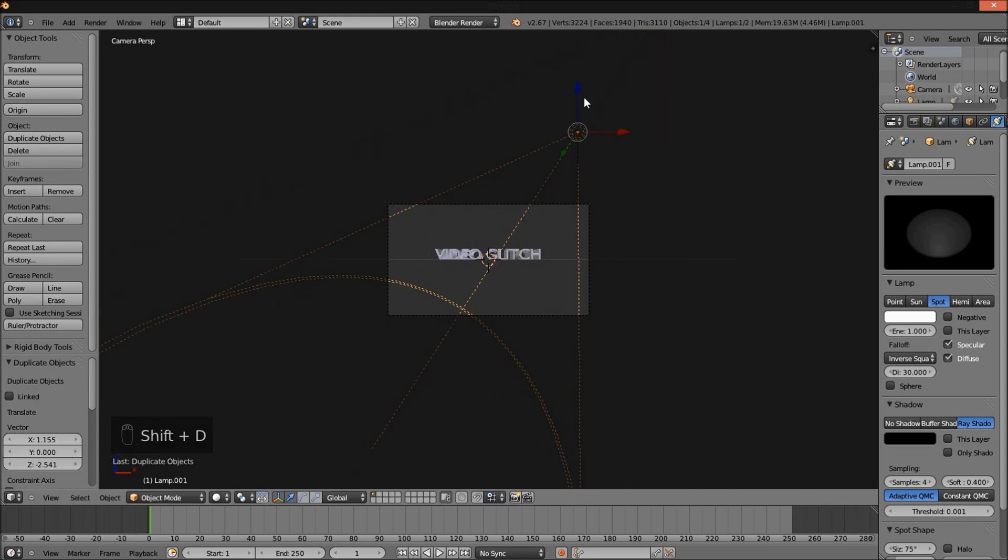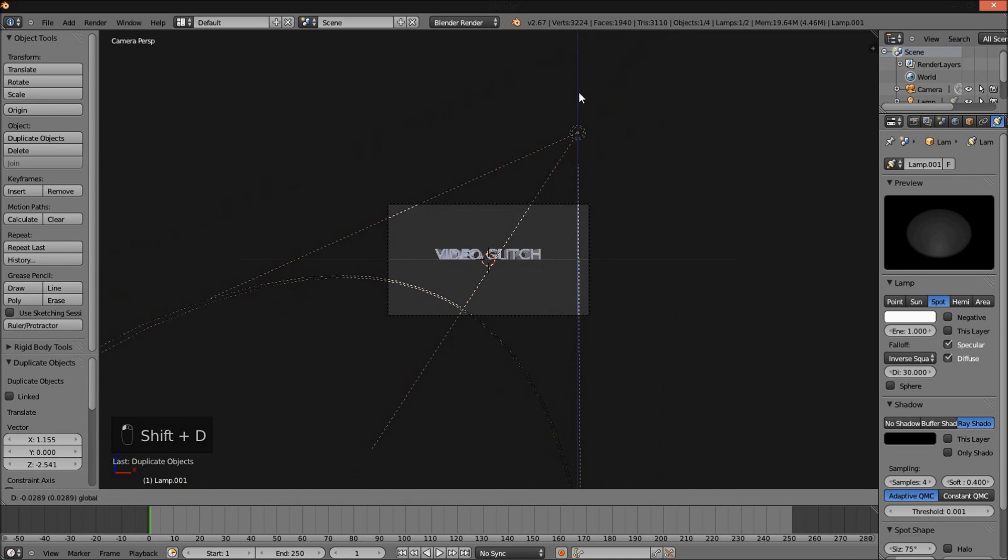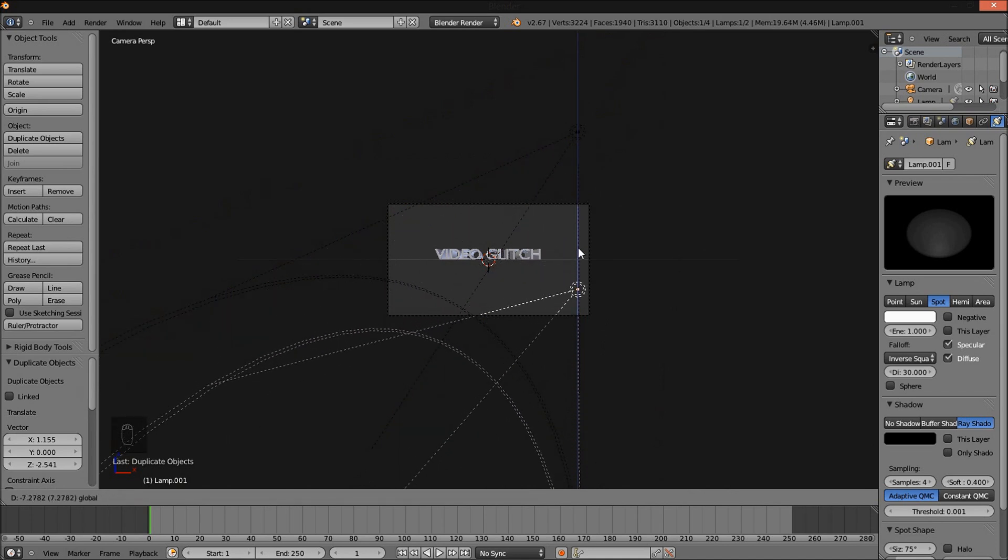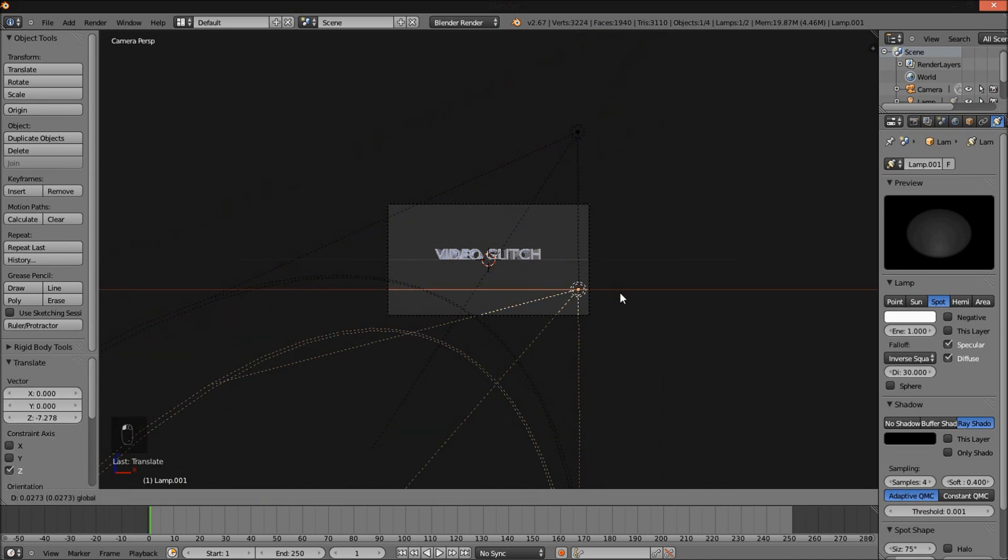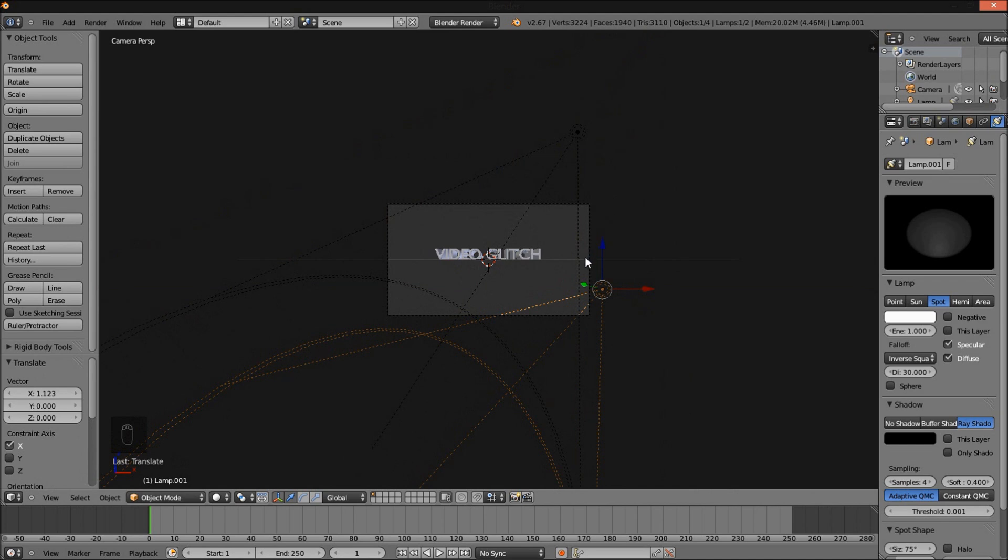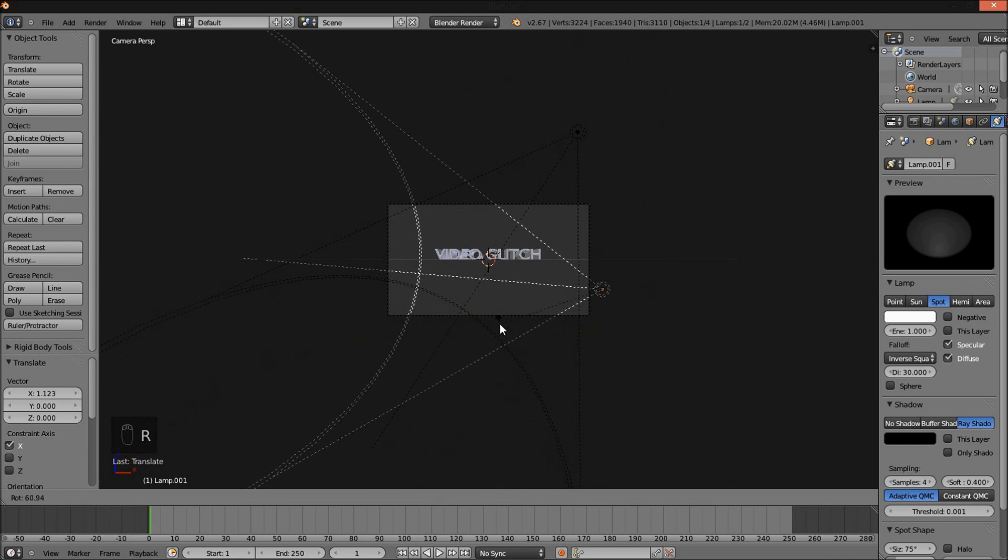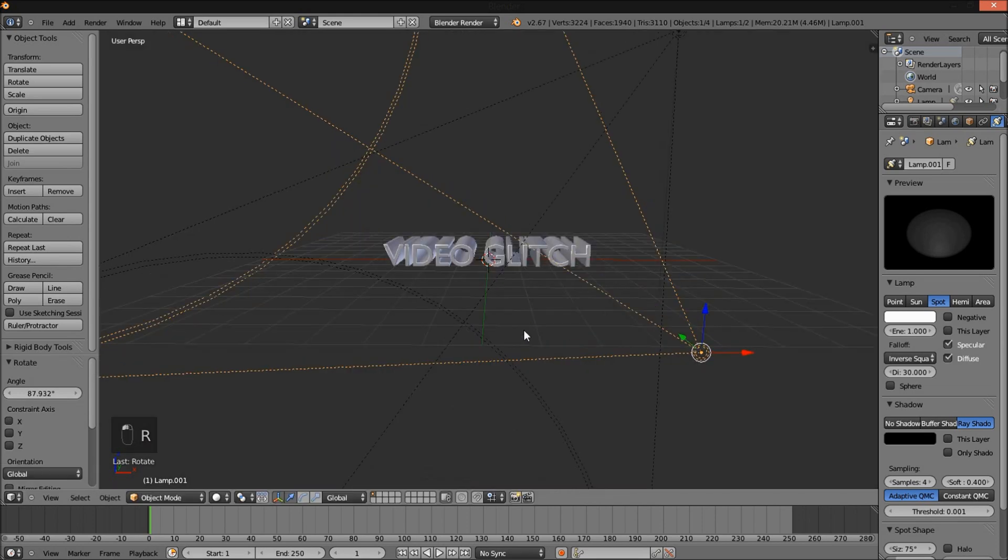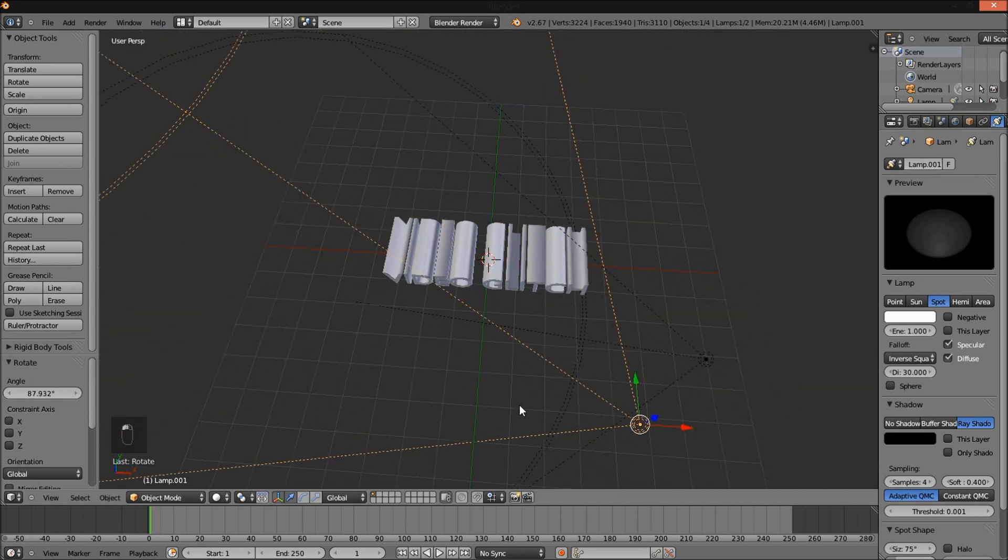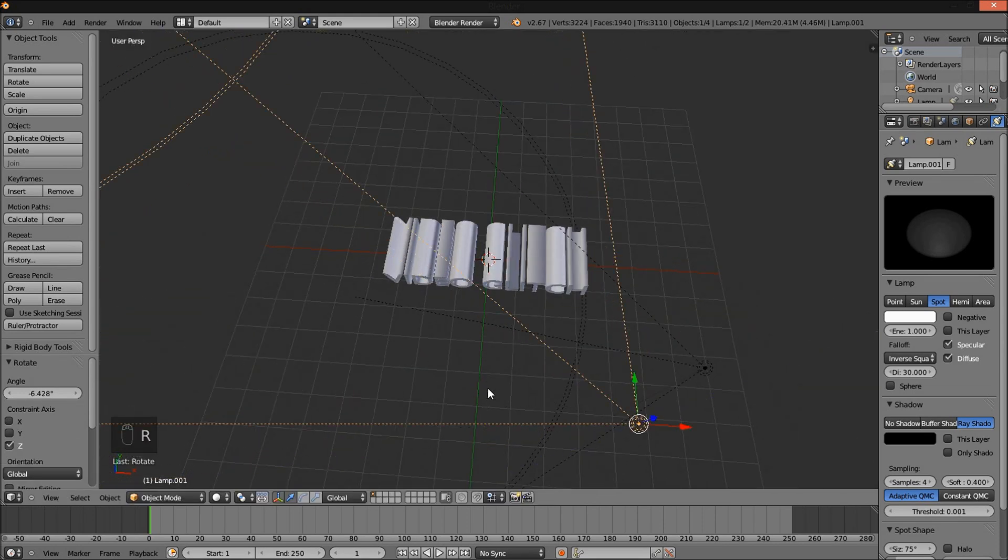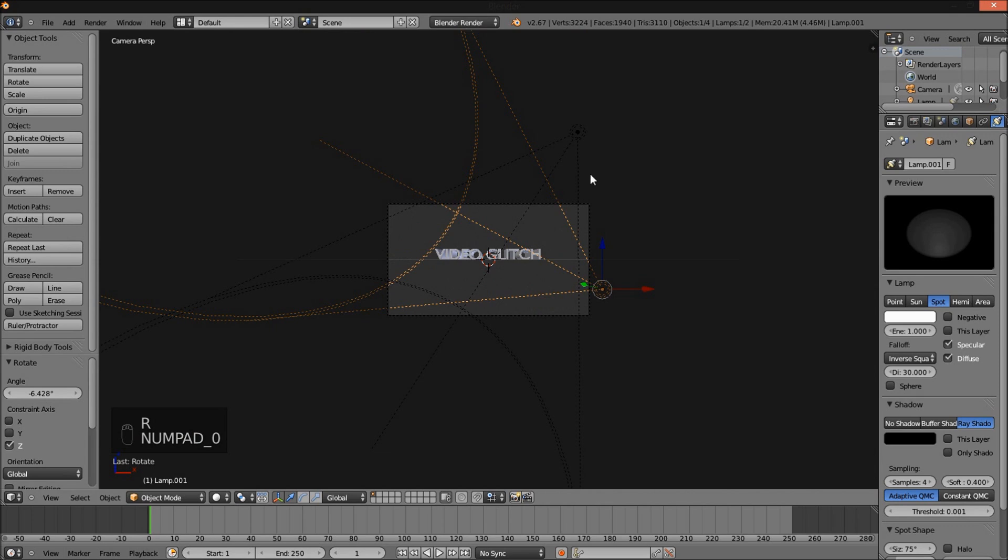Shift+D to duplicate our spot lamp. Move it down on the Z axis. Move it to the right on the X axis. R to rotate it up at the text here. R, Z to rotate it so that it's facing the text more.